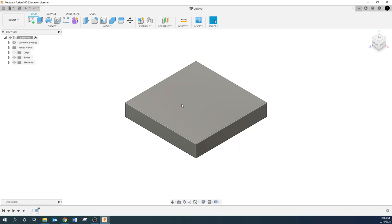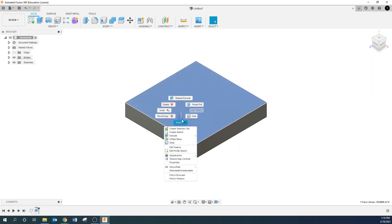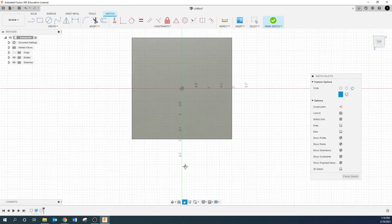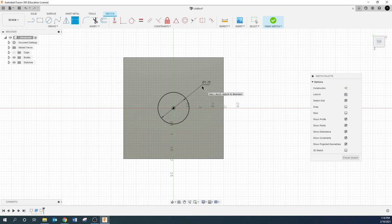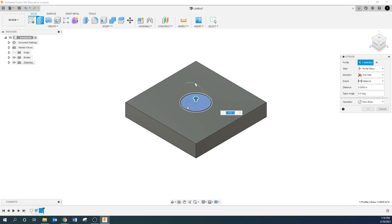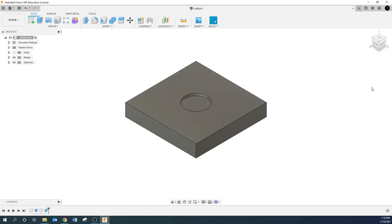The next thing I'm going to do is I'm going to right click and sketch. And we are going to put a circle right here, right in the dead center. We're going to make that 1.25. Then I'm going to click E for extrude. I'm going to go down 125 thousandths.